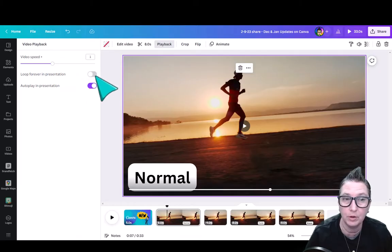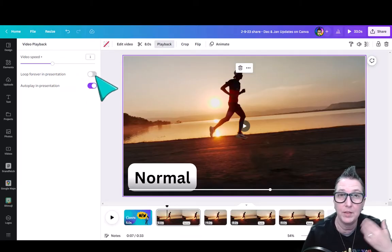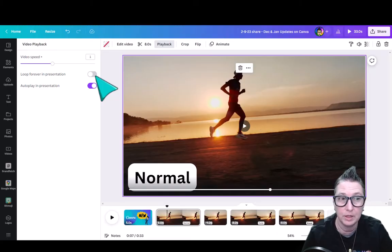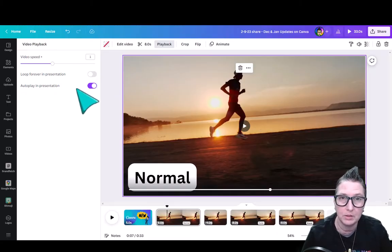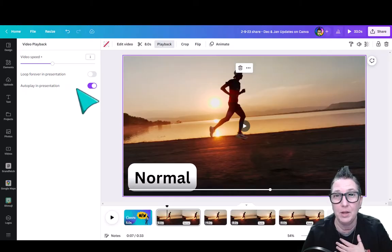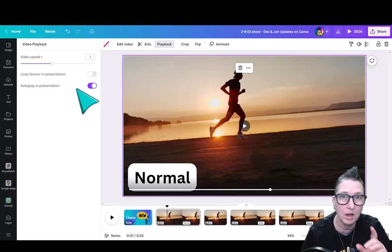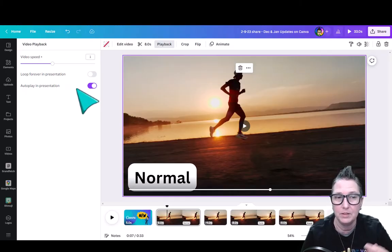I also can Loop Forever in a presentation. This comes in handy if you want that to be an ongoing video message you've created for your students. You can also get it to autoplay in your presentation, which is great too. I've been in the middle of a presentation and then you have to pause, go over, click, get the video to play. This is great.